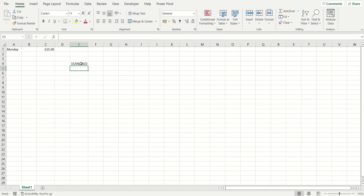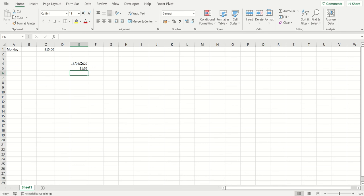So I press and hold the Ctrl key, hold down the Shift key, and press that same key on my keyboard, and it has entered the current time into my spreadsheet.